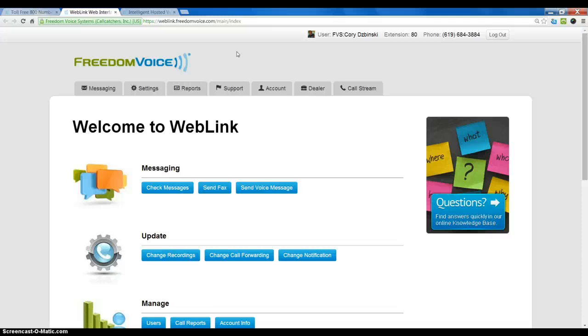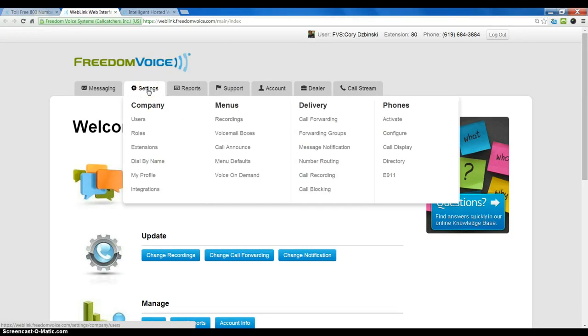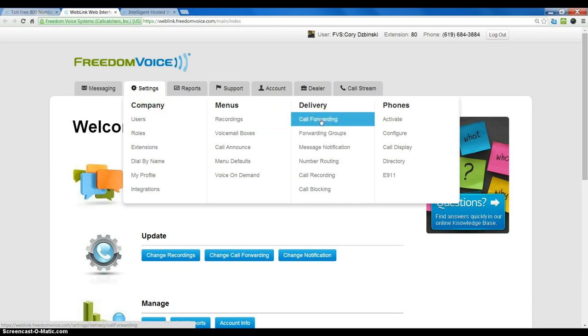Once you are logged in to the Weblink Online Control Panel, mouse over the Settings tab and under Delivery, choose Call Forwarding.